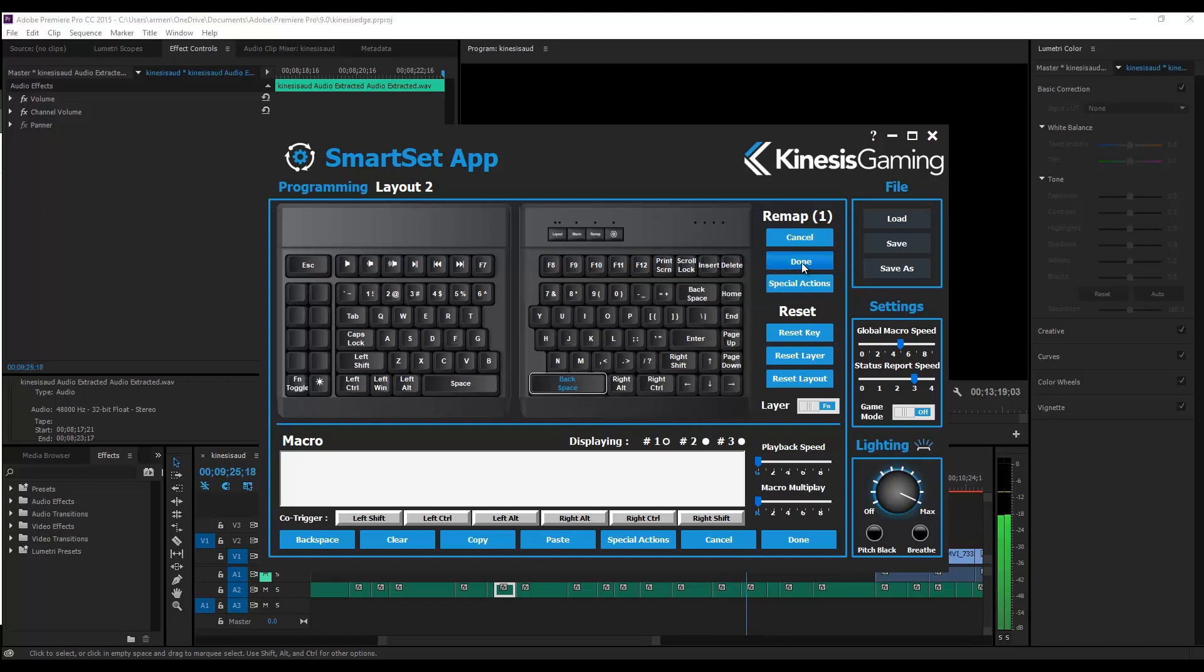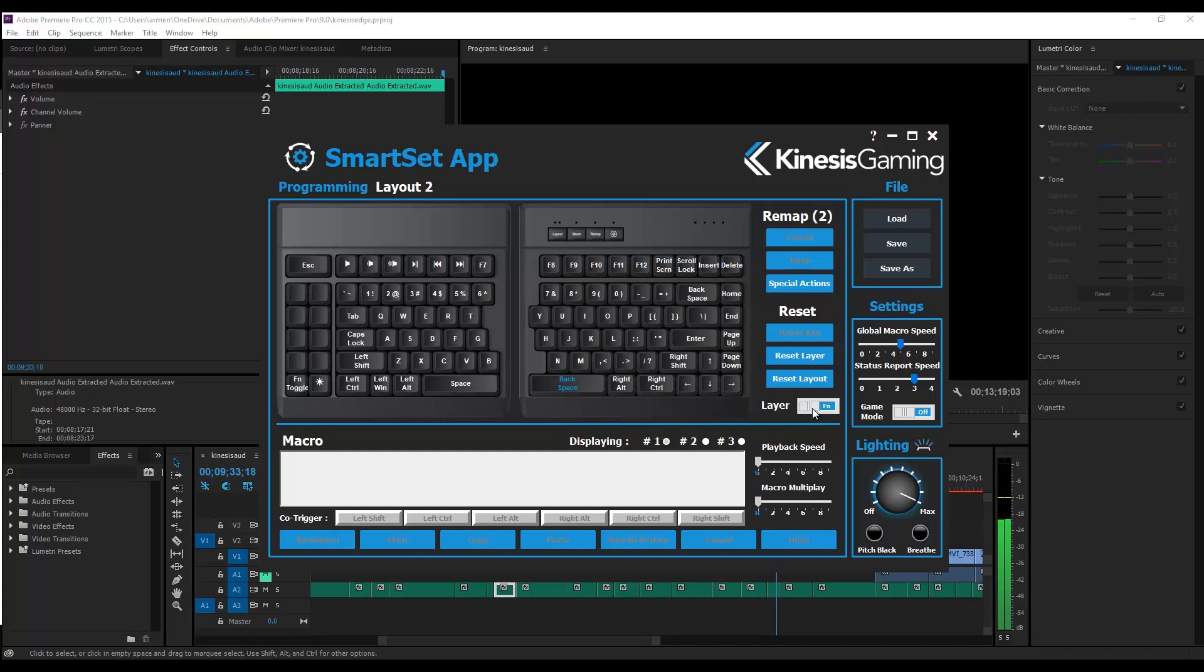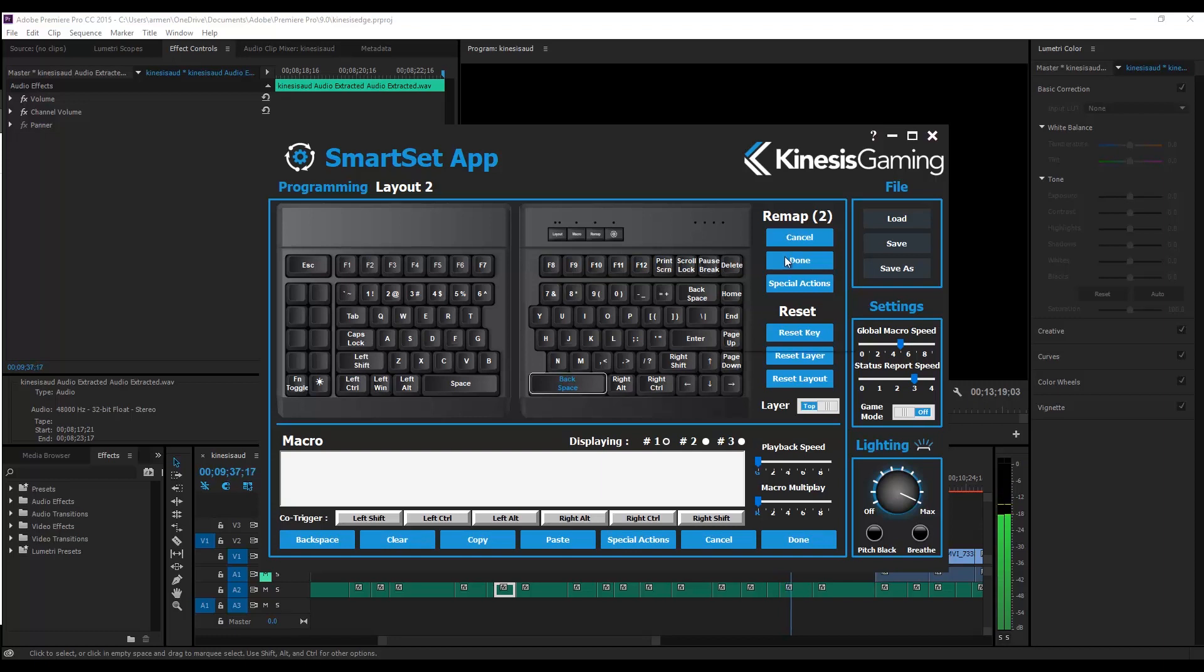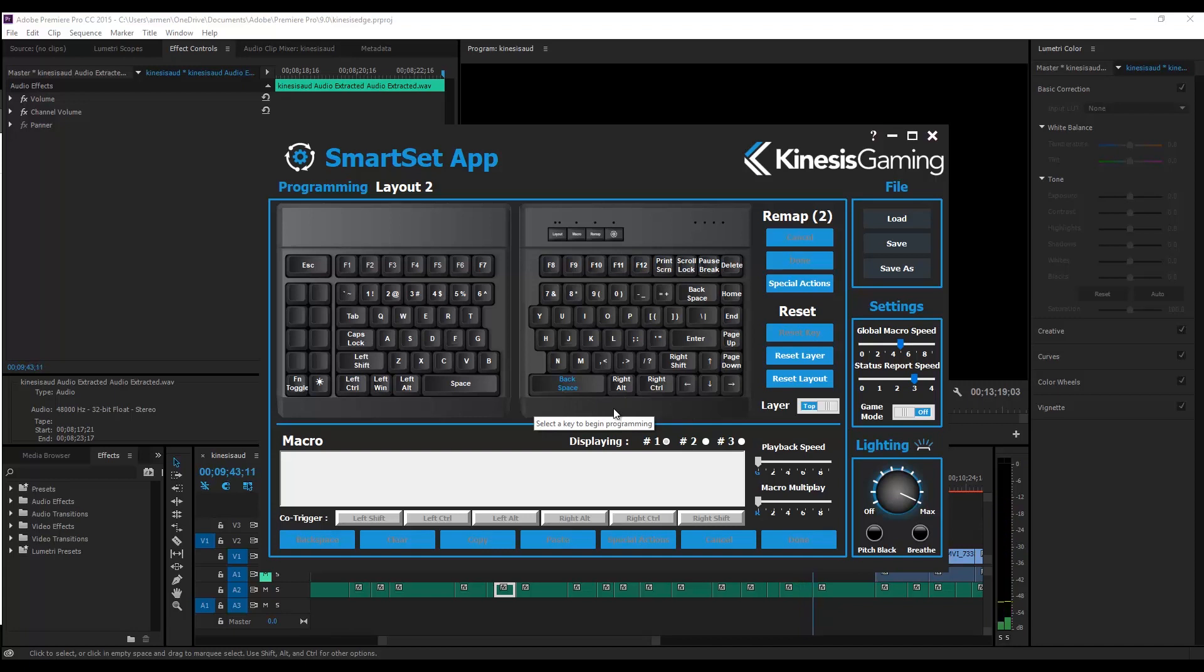And now for this specific layer, which is layer 2, our right space bar now says backspace and is in a different color to signify that change. The space bar is a perfect key to customize, since it's in a prime position and we tend to only use one side.